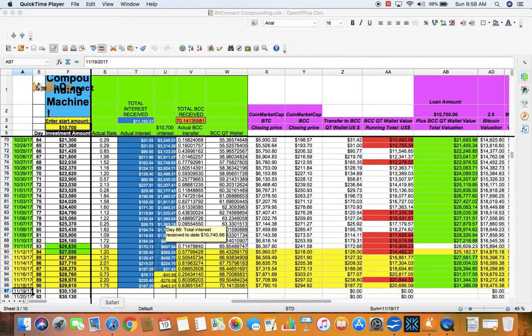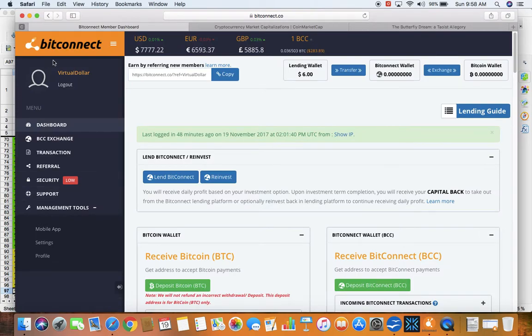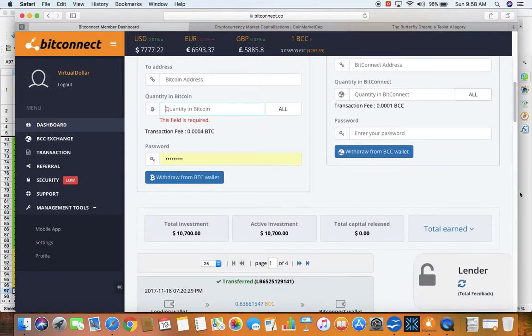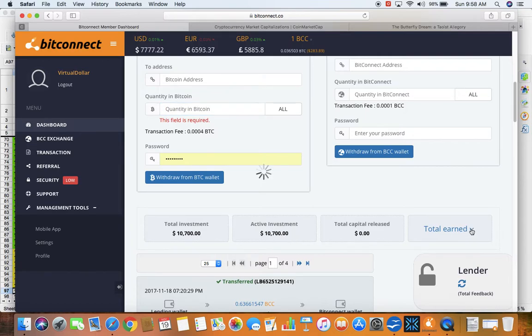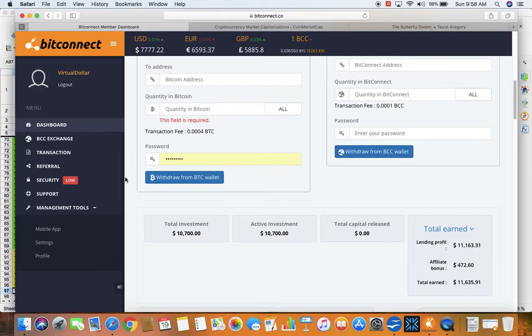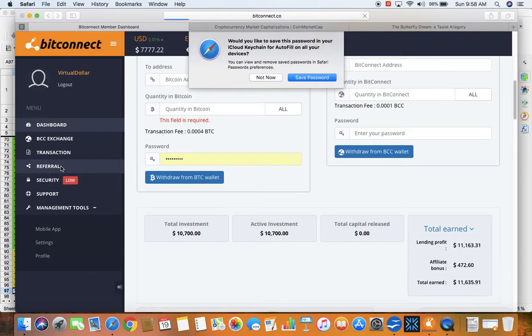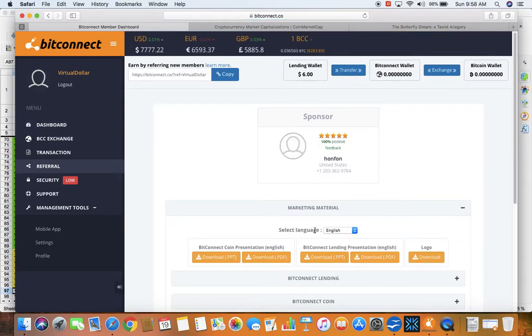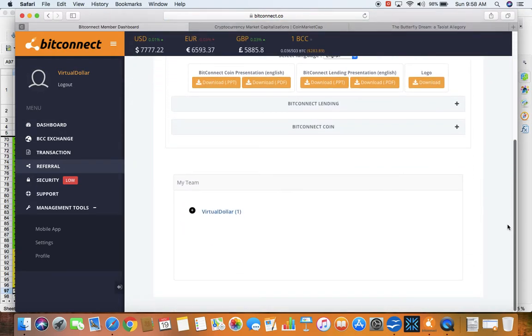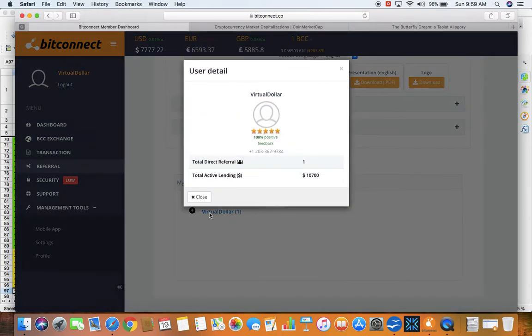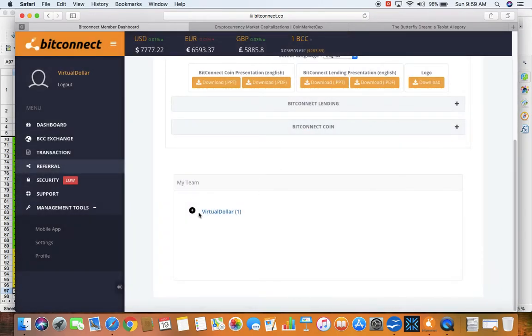I'm going to take you to my BitConnect account. Here's my account name. This is the dashboard. You can see here's my active investment, my total investment. Here's my lending profit to date. My affiliate bonus. I only have one affiliate. I'll show you my referral. Here it is. My active lending. One referral. This is the person I know.